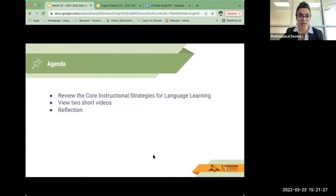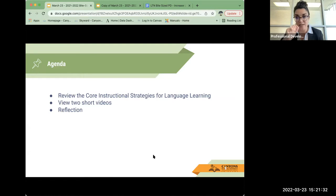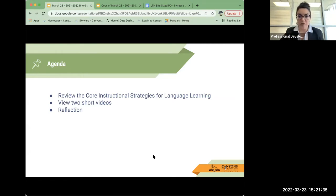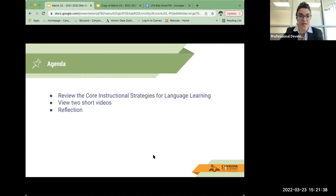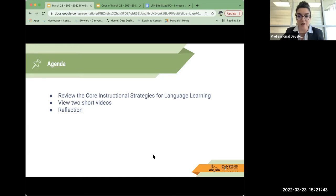Our agenda for today, we're just going to real quick review the core instructional strategies for language. And we will view two short videos and then have an opportunity to reflect. And I will be providing the slide deck and a learning test notebook to help you along the way.